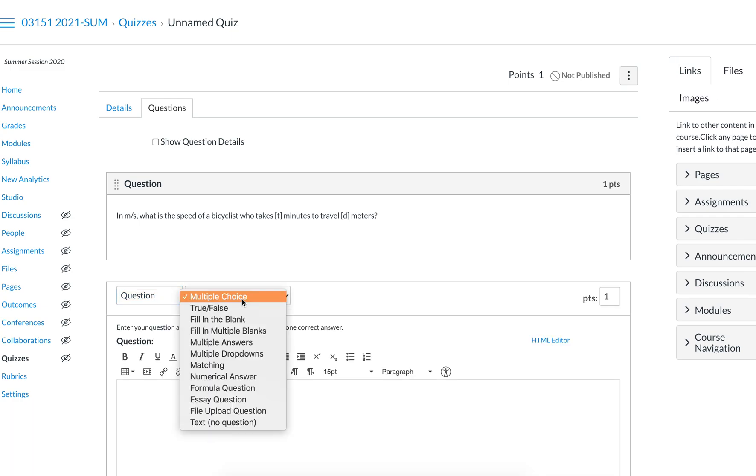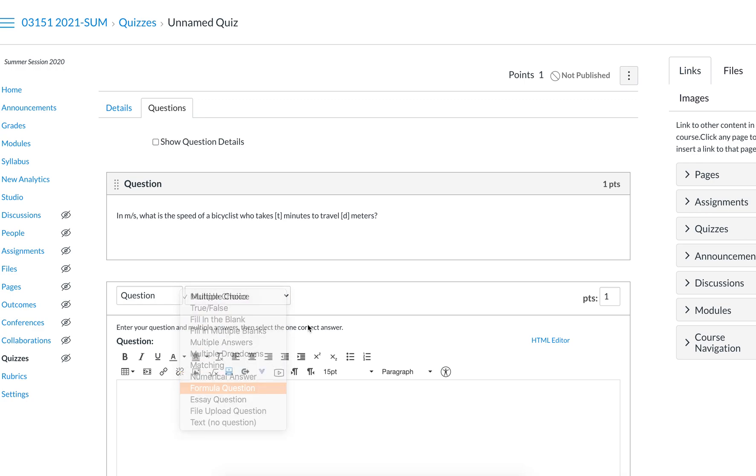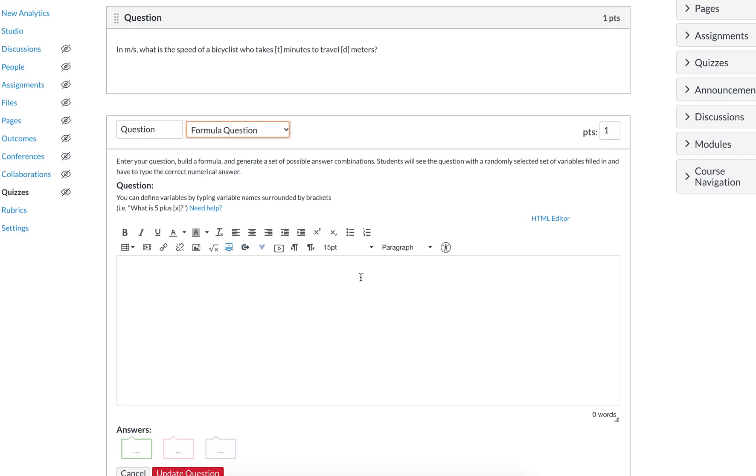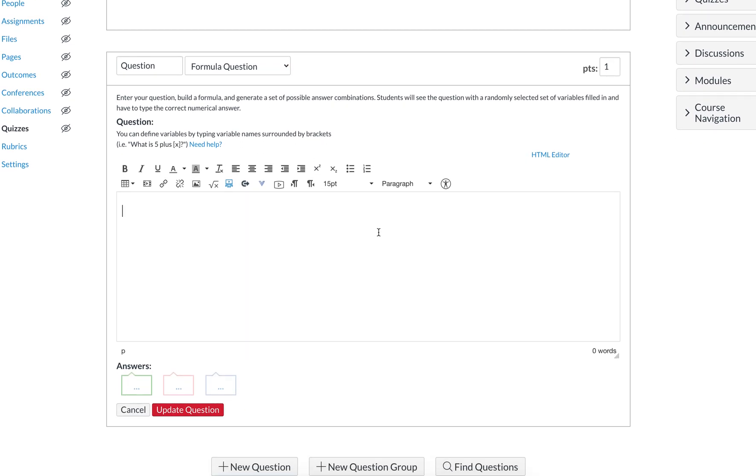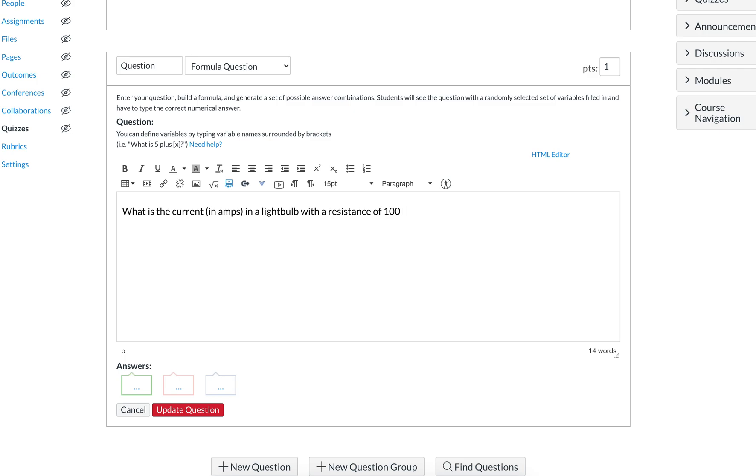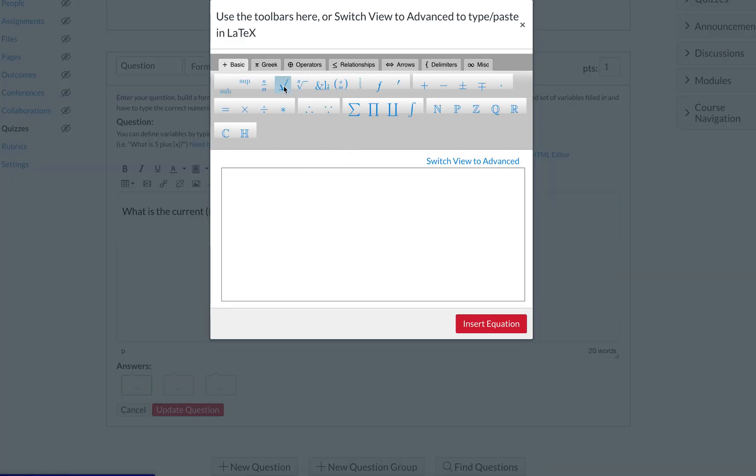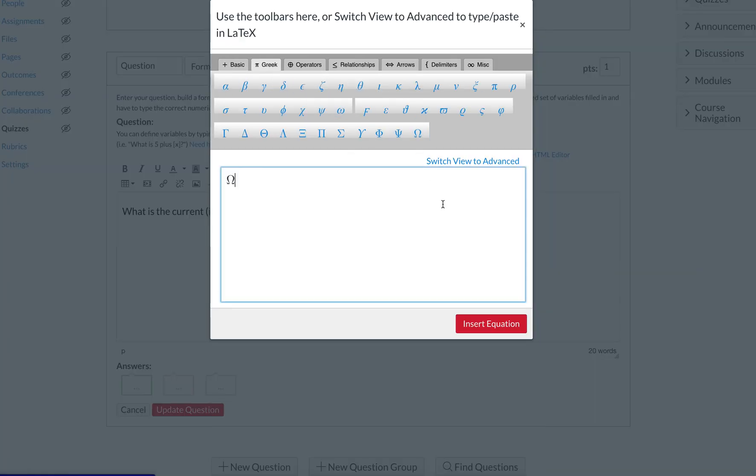Click a new question and then select formula question. We can type in a formula with real numbers, something like: what is the current in amps in a light bulb with a resistance of 100 ohms—we'll do the ohms part later—and a power of 120 watts. We're going to put ohms in here by going to insert math equation, Greek, and this is ohms.